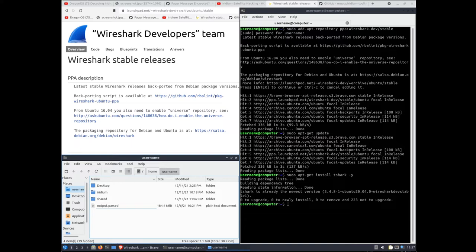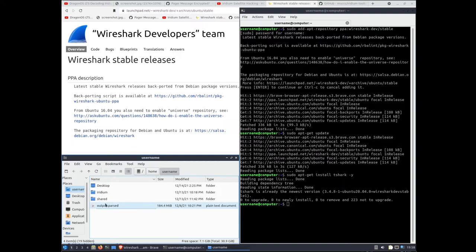So individuals who are proficient with decoding Iridium will know that we need an output.bits file of the raw Iridium data captured via an SDR and then we use the Iridium toolkit script named Iridium-parser.py to create the output.pass file. I won't show you how to do that specifically in this tutorial but the output.pass file is what we need for the extraction of SMS messages.